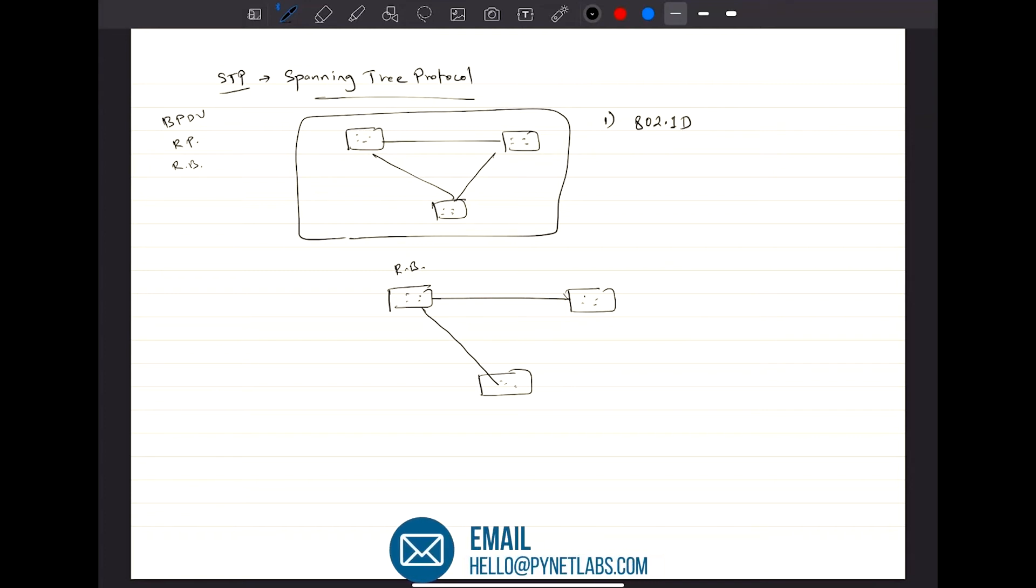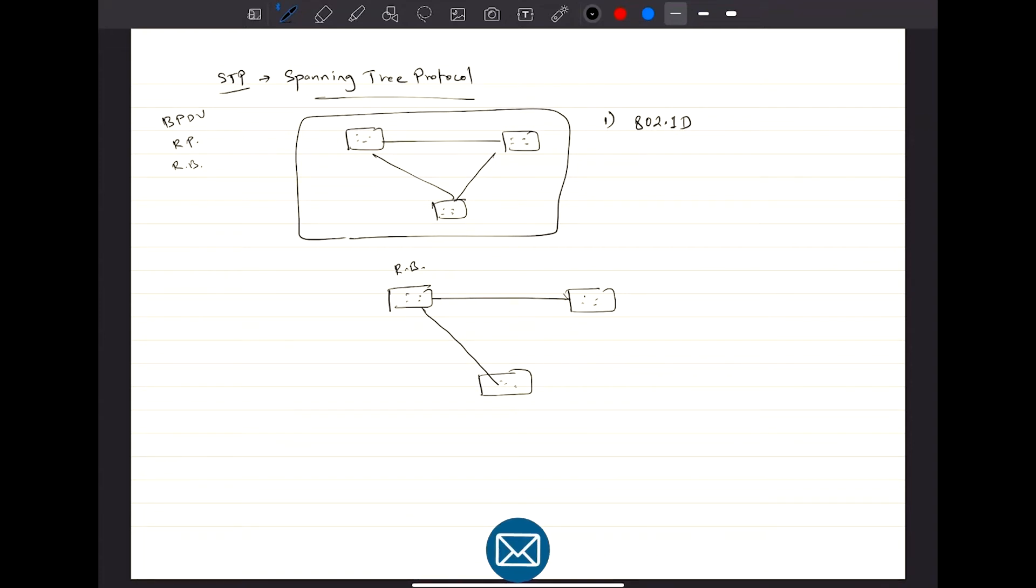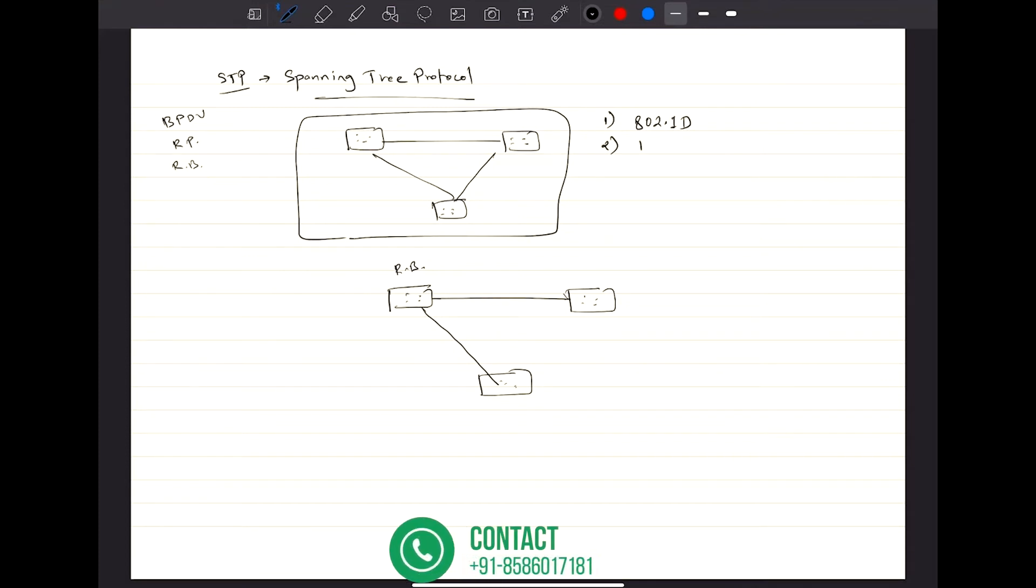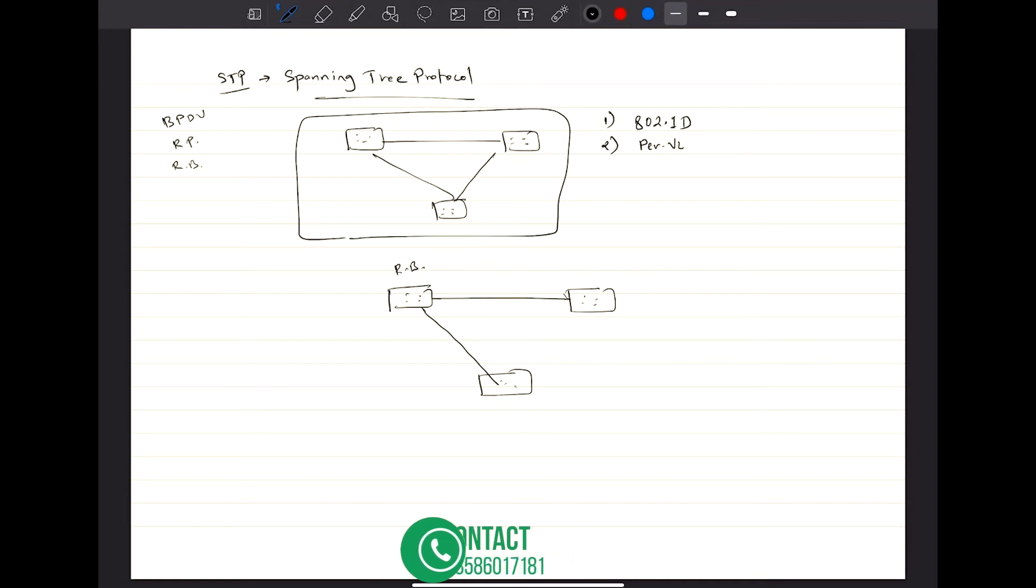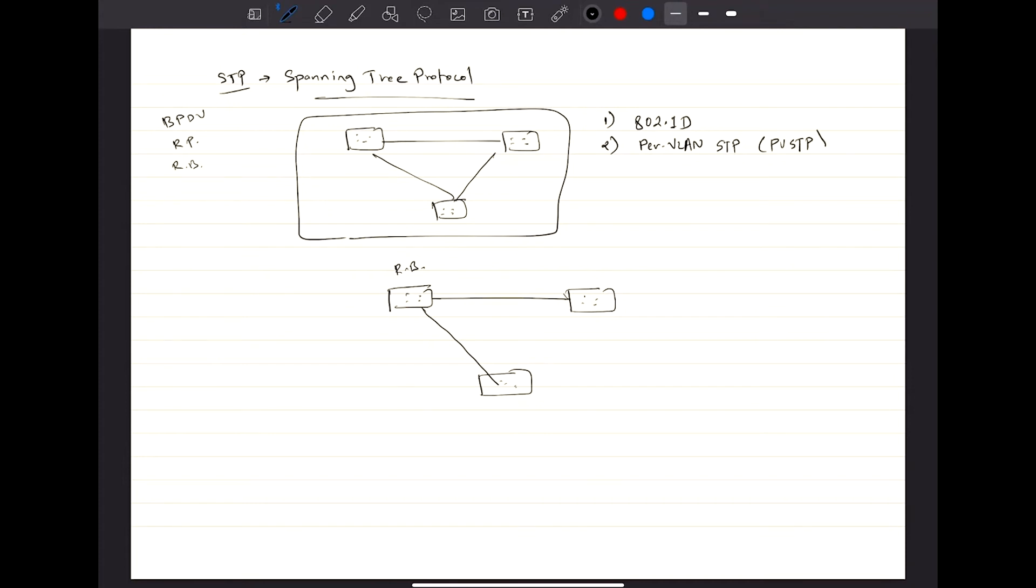This is the original STP that came up. And then there were other types. Then came something like Per-VLAN STP, which we call it as PVST, or it is also called as PVST as well.